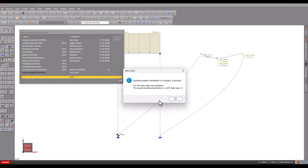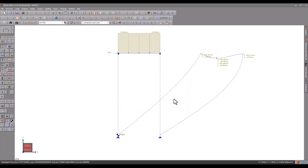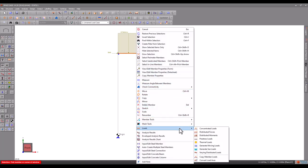In most practical structures, you would want a buckling factor of safety of much more than 7%. Now let's increase the load to beyond the frame's buckling capacity and then rerun the buckling analysis.